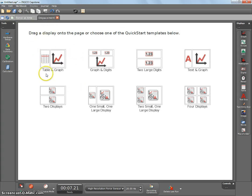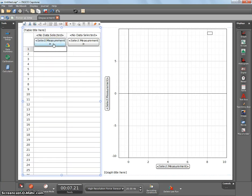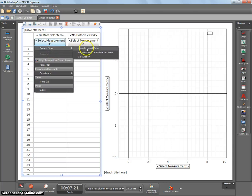In this case here, we're going to create a table and a graph. But instead of using the force sensor measurement directly, we're going to create stuff. So go over to select measurement, and create a new user enter data. In this case here, this is going to be displaced volume.